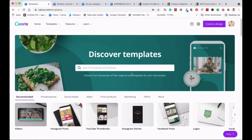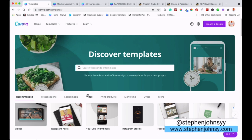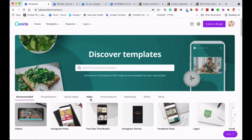Hey guys, welcome back to another video. In this video, I'm going to show you how you can create a cover for your journal so that you can use it with a journal and sell it on Amazon KDP or on your website. This is a follow-up video of the video that I did last week where I showed you how to create a journal. If you're new here, my name is Steve from stealingjoins.com. I create videos every week so that I can help you learn something new that you can use to improve yourself or to earn some extra income.